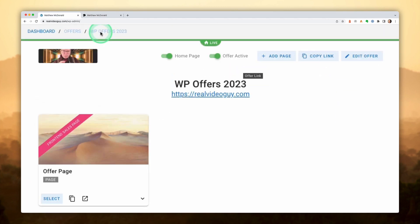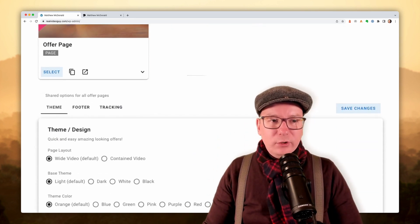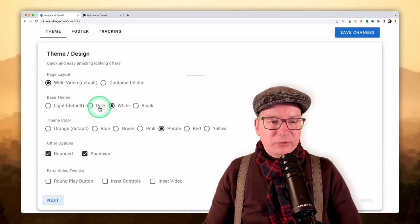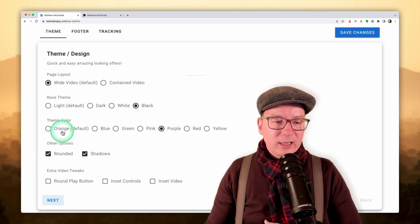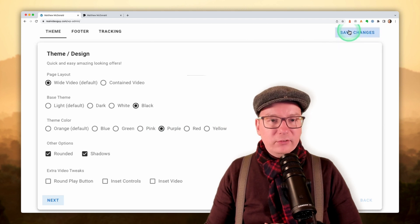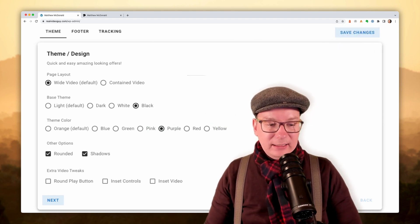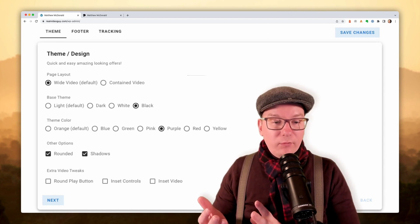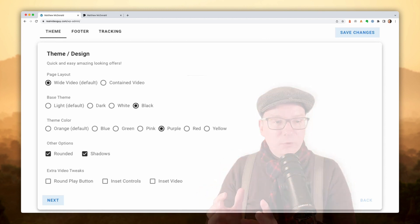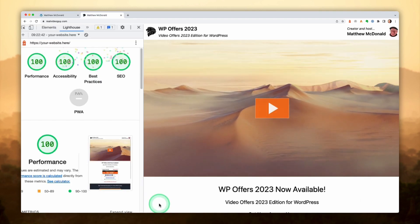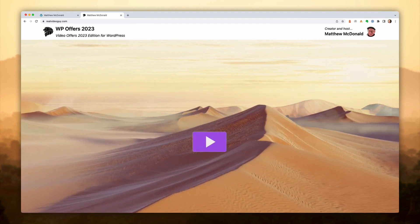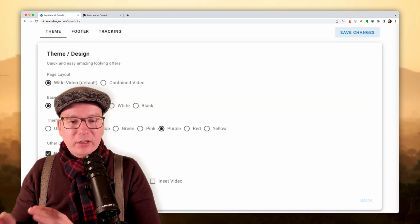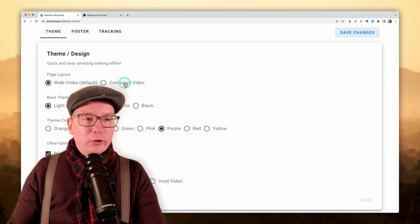I've also included some really nice themes, so you're not limited to my orange theme. You can come in here, select the Theme tab, and pick from light, dark, white, or black themes — they look amazing. You can also select a theme color, like purple for instance, save changes, and there's no editing code or changing themes on your website. In fact, this doesn't affect the rest of your website at all — your offers are completely isolated.